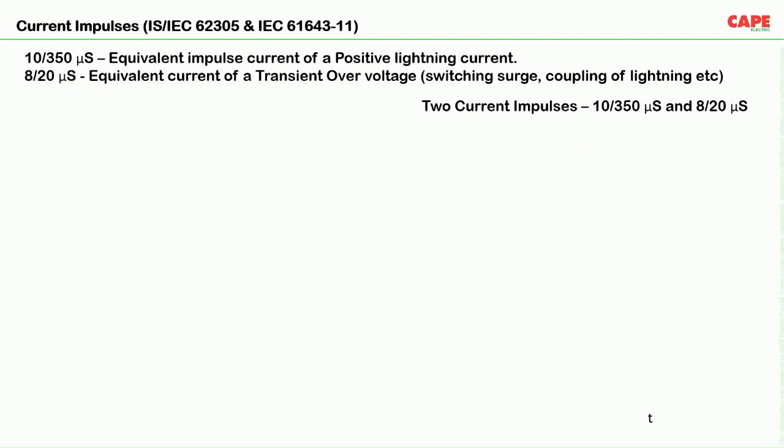Generally, lightning is going to strike and we don't know how it will behave. For the sake of testing and measurement, standards have defined two types of current impulses. The first is the 10/350 microsecond current impulse, which is the equivalent impulse current of a positive lightning strike. The second is the 8/20 microsecond current impulse, which is equivalent to the current of a transient overvoltage — surges generated due to switching or coupling of lightning.